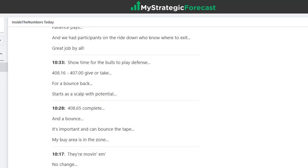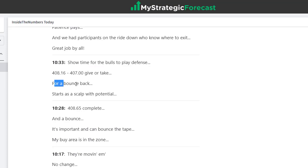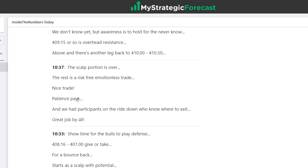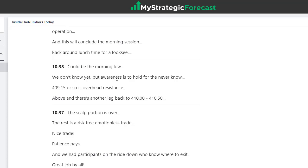Finally, they come into 408.65 and they bounced. Then just a few minutes later, it's showtime for the bulls to play defense for a bounce back. Starts as a scalp with potential. The scalp portion is over — I consider today's scalp portion about seven points. Patience pays. Nice trade. We had participants all over the place. Could be the morning low — it was, in fact, the morning low.